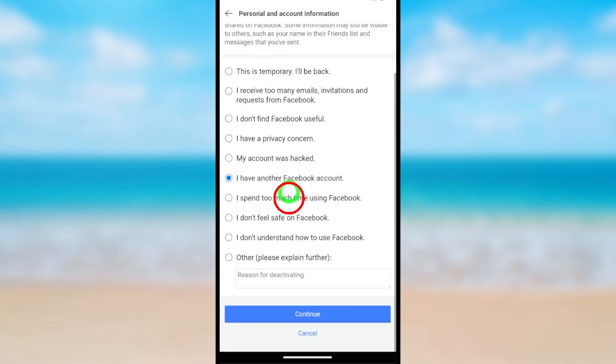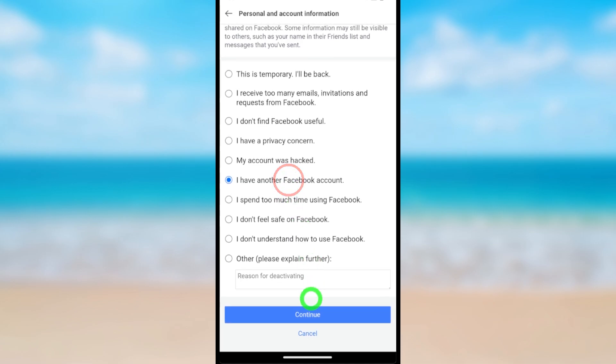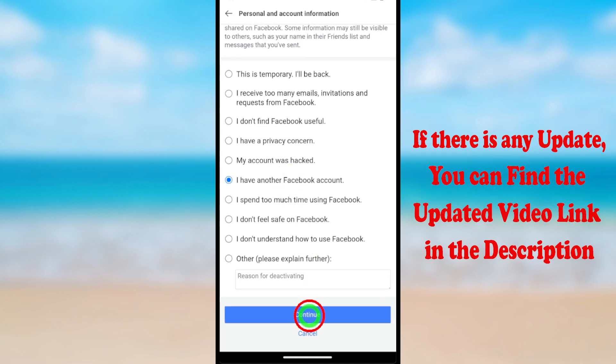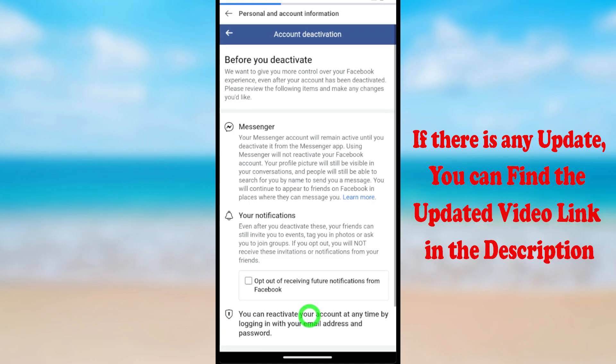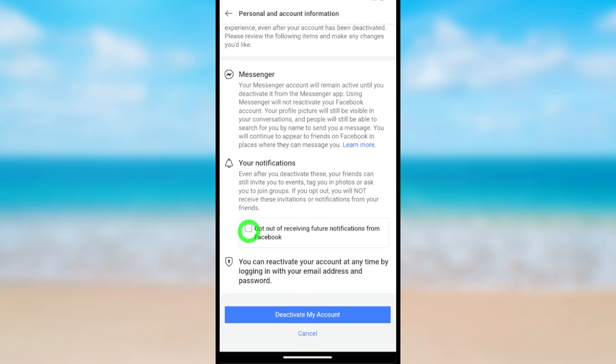Then scroll down and tap Continue. Now if you want, you can check 'Opt out of receiving future notifications from Facebook.' If you check that, you won't receive notifications.